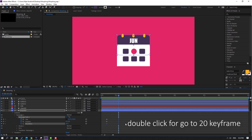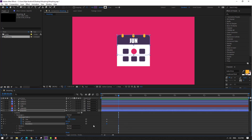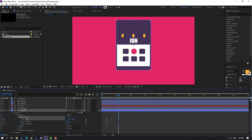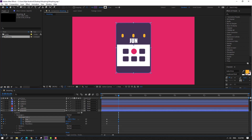Change size like this, and move to here.